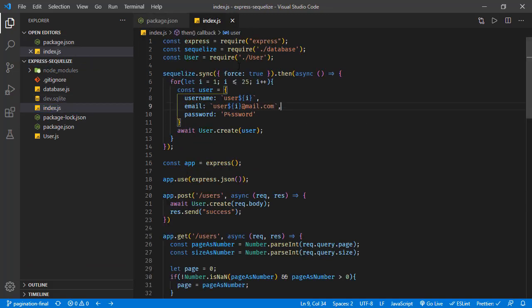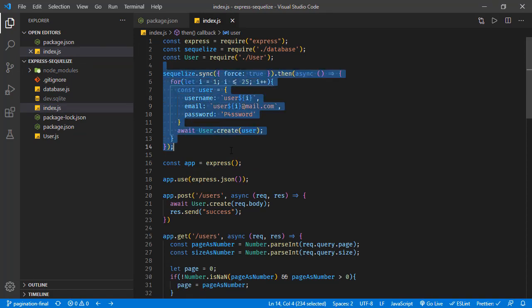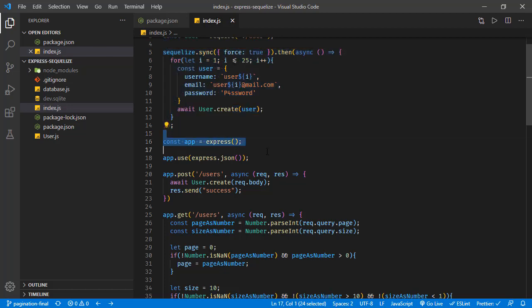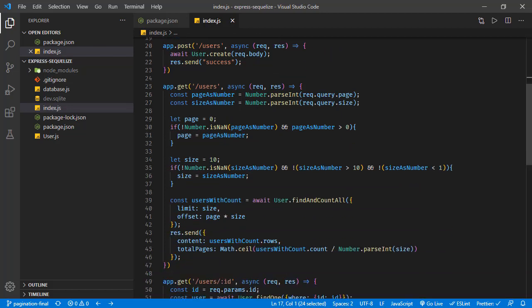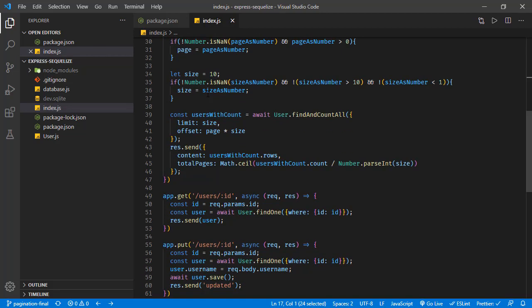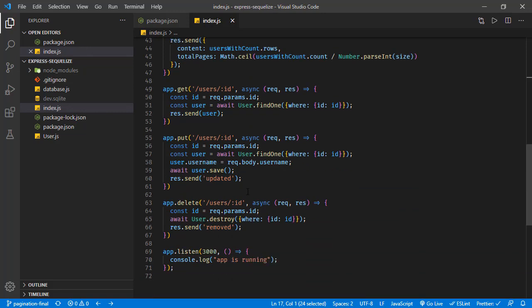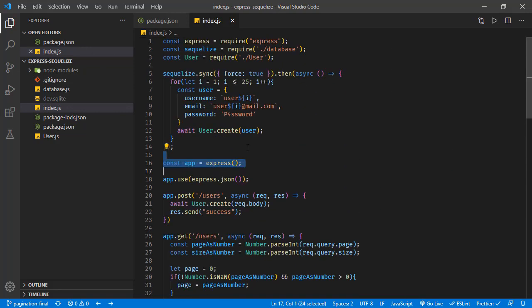All our logic is in index.js. We have Sequelize for database connection and we are creating users initially. We have an Express application with endpoints for adding, getting, updating, and deleting users. If you'd like to follow the previous steps, check the previous tutorials to see what we've done on this file so far.